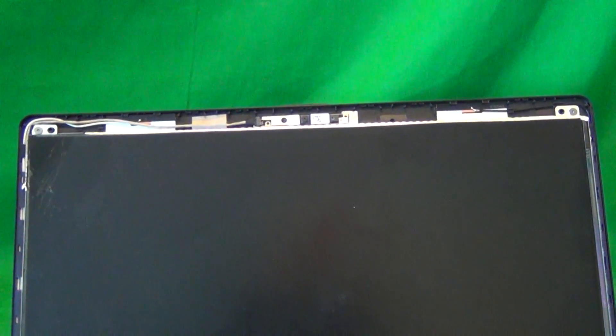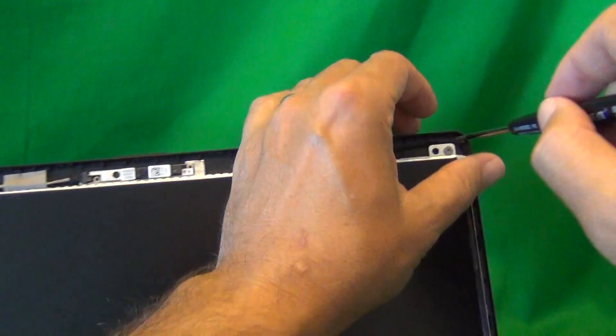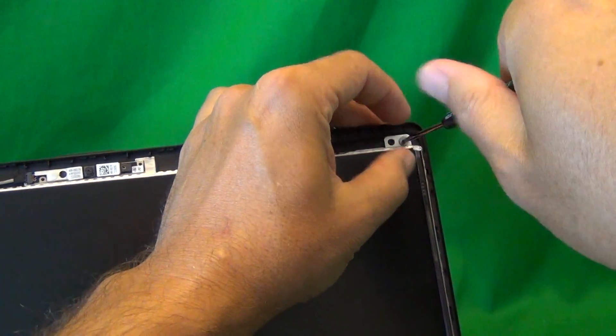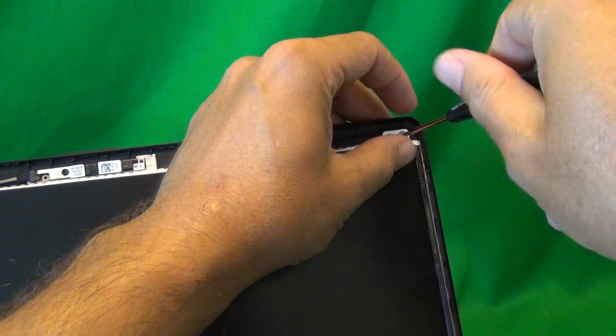So what we're going to do is tilt the screen back a little bit, so that the screen doesn't fall forward when we remove all the screws, and remove the four screws one by one. And we start a separate pile for these screws.